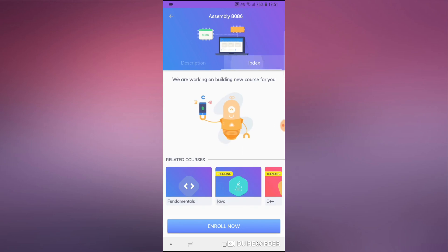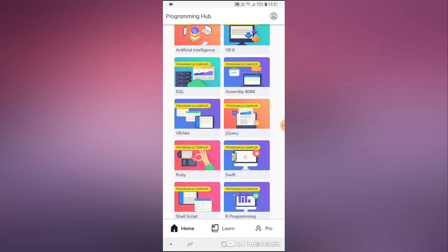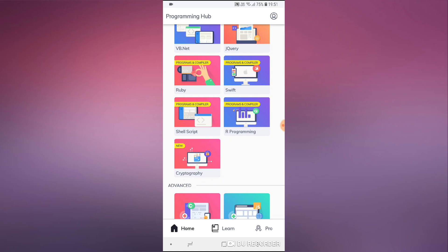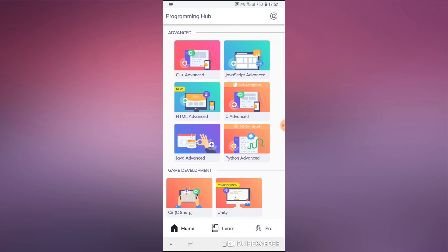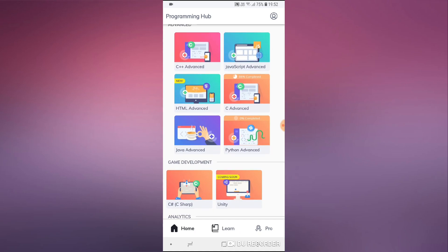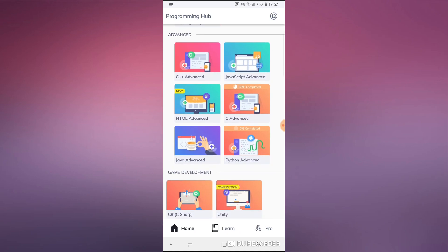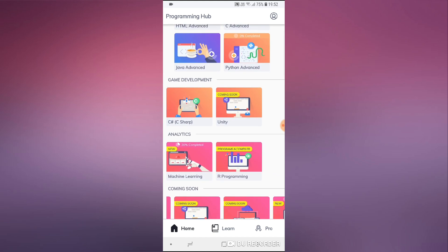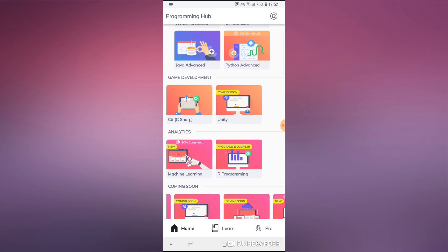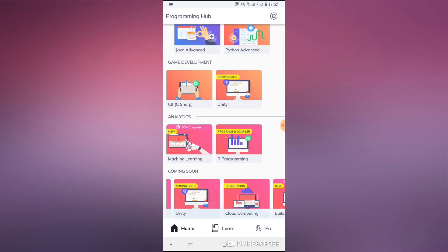It's very likely that I'm going to start the assembly course soon. We also have Ruby, shell script, and even cryptography — those were all beginner courses. Then in the advanced section we have C++, JavaScript, HTML, Java, and Python, which is really good. We also have game development, with a couple coming soon, plus analytics, machine learning, and R programming.